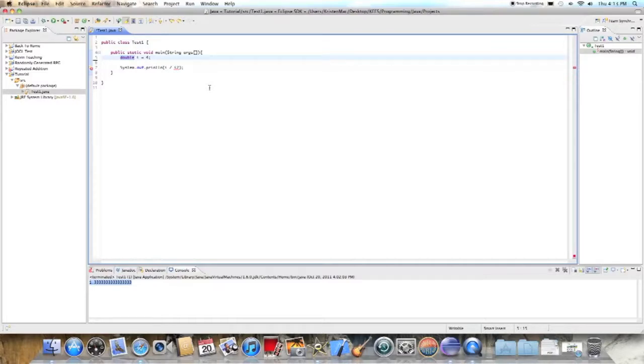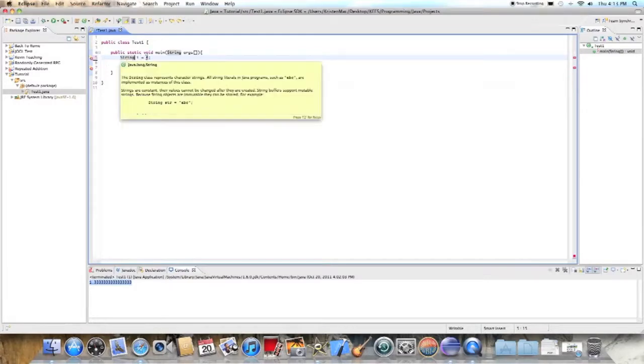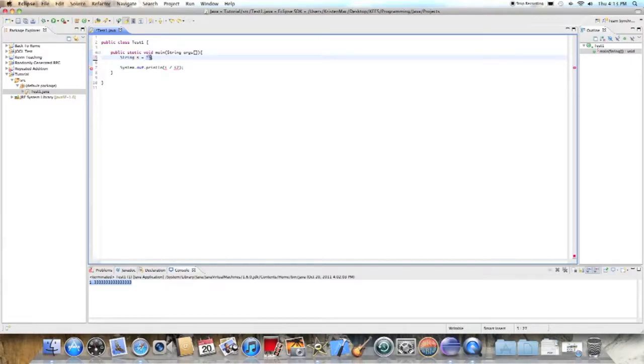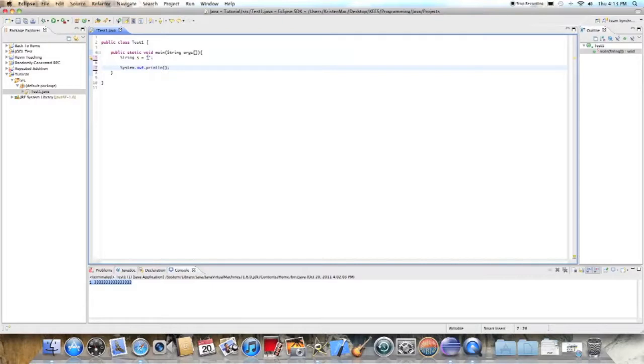First things first, what you need to do is type instead of like double or int, this is string and you have to be sure to capitalize string. And we'll name the string S equals, and what you need to do is put a pair of quotation marks here.